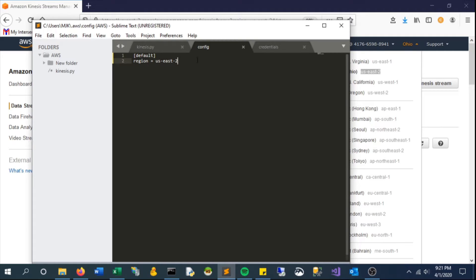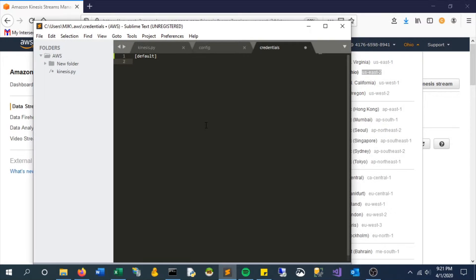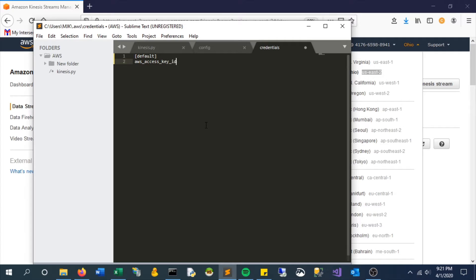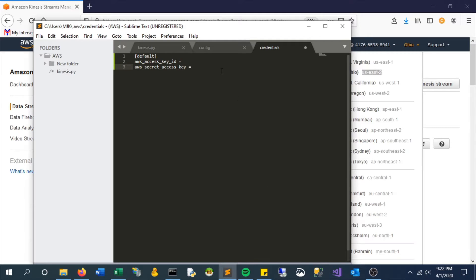In credentials, also write in default, and we'll need to say our account credentials so it's able to log in. The name of these variables are aws_access_key_id as well as aws_secret_access_key. To find this, you actually need to create this in your account.